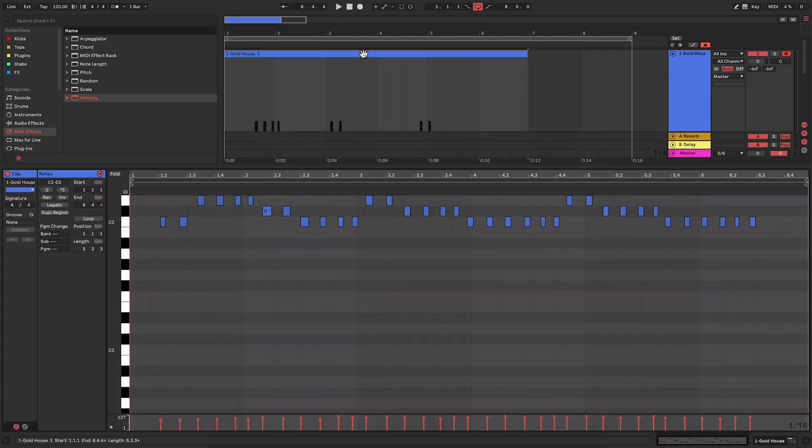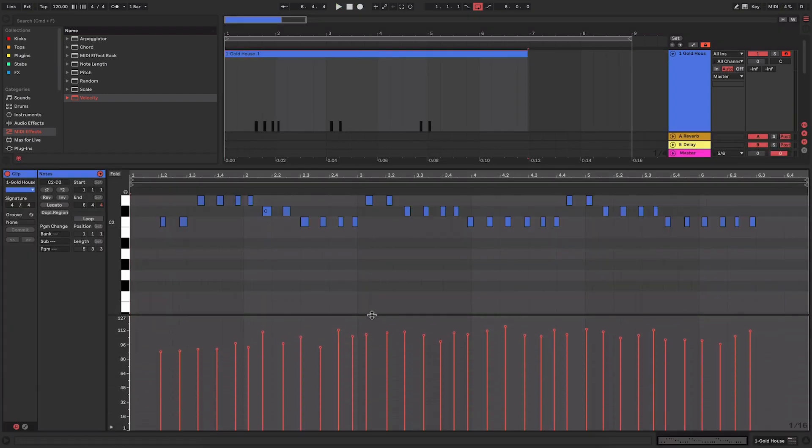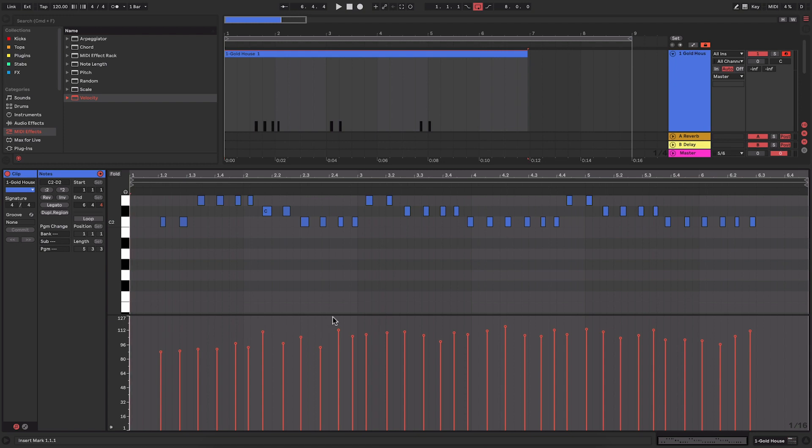Now if you jump into this clip you can see that the actual velocities are going all over the place. Depending on how hard I hit the pads on my MIDI controller will give me different velocities, and that obviously gives me different sounds within this instrument.